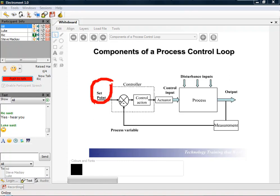Yes, Steve, the set point is the value at which you wish the process to stabilize at. Excellent, thanks Luke.